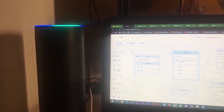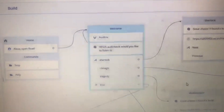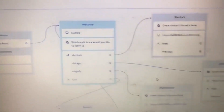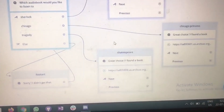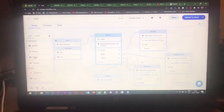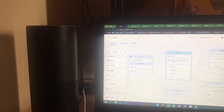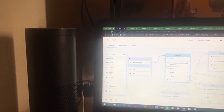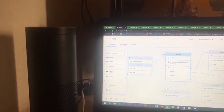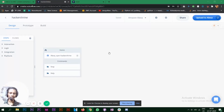Alexa open Read. Which audiobook would you like to listen to? William Shakespeare. Great choice — I found a book: Act One of The Tragedy of King Richard the Second by William Shakespeare. This is a LibriVox recording. Alexa stop. Now let's start making what we just saw.